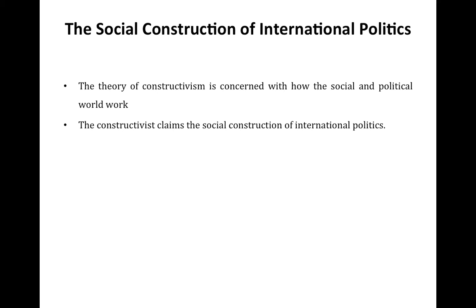The theory of constructivism is concerned with how the social and political world works. The constructivist claims the social construction of international politics — in other words, social reality is not given or naturally existing, but is made up. The assumption here is that the environment in which actors take action is both social and material, and reflects a view that material structures are given meaning and used within a context which is a product of human interaction in a social world.